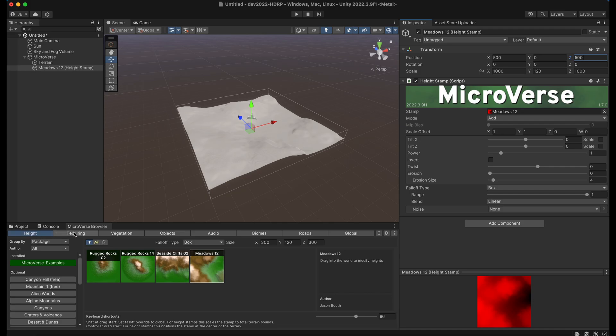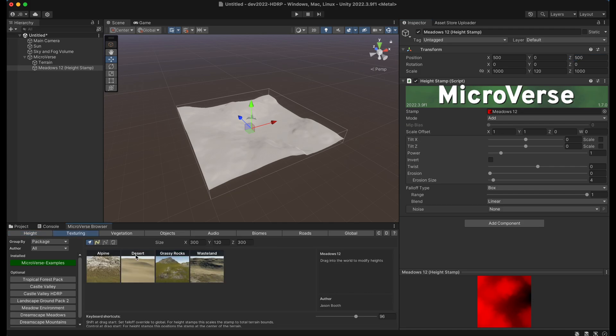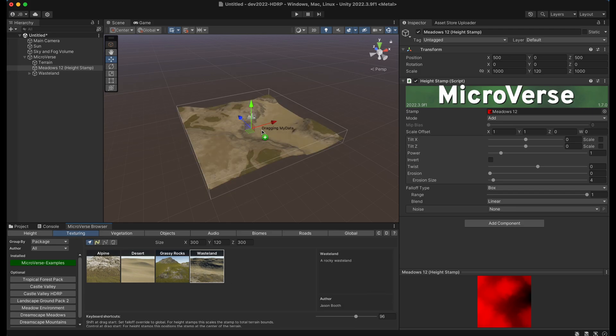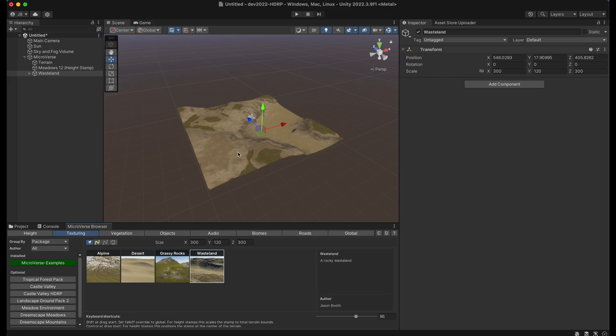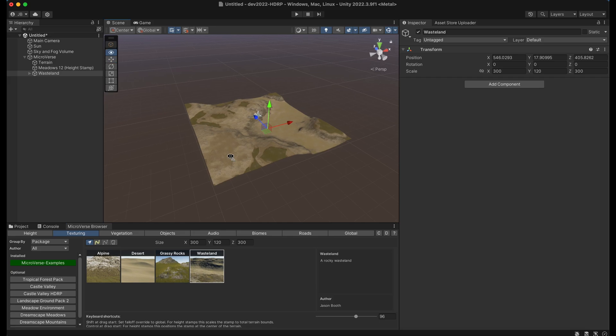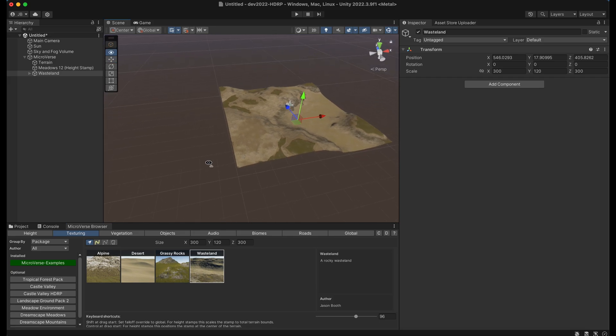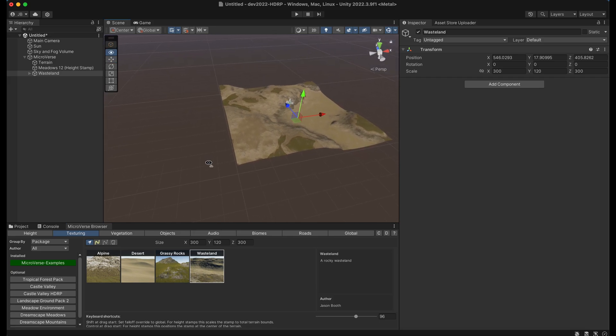There are different tabs here for different types of operations. So height is for height stamping. I can go to the texturing tab here and just drag out some texturing. And now I immediately have a terrain with some height and texturing.